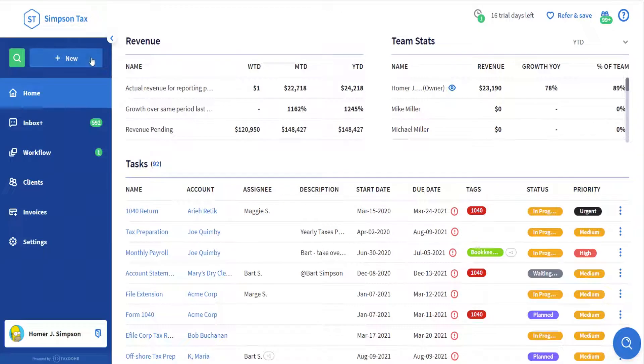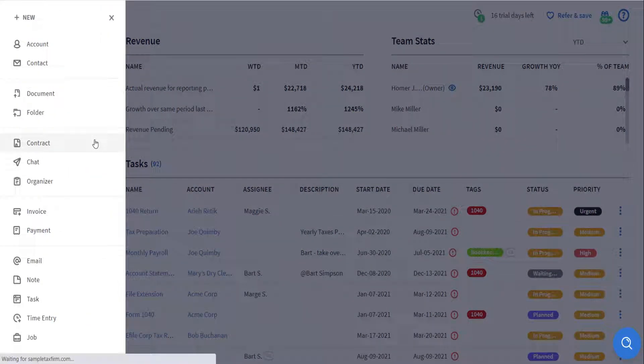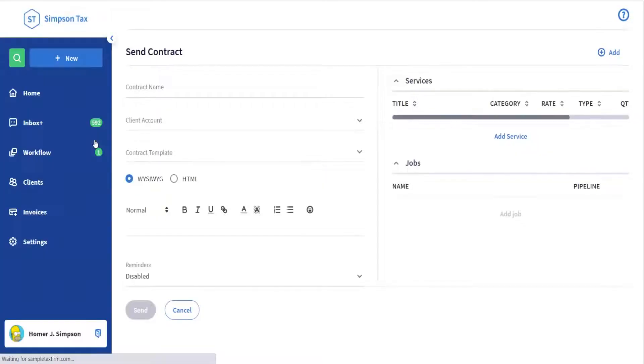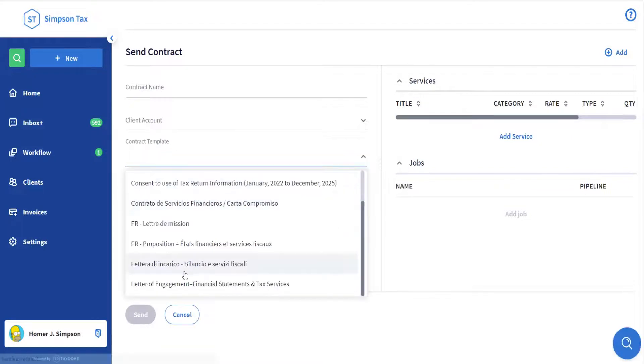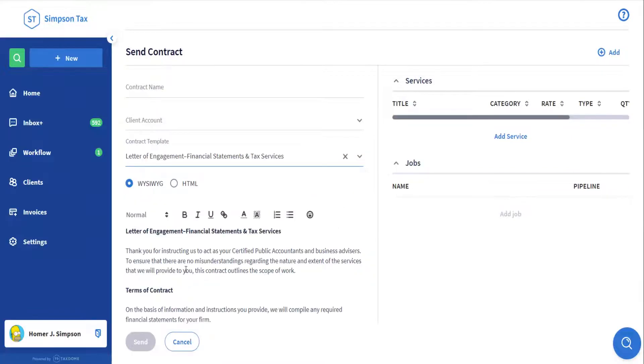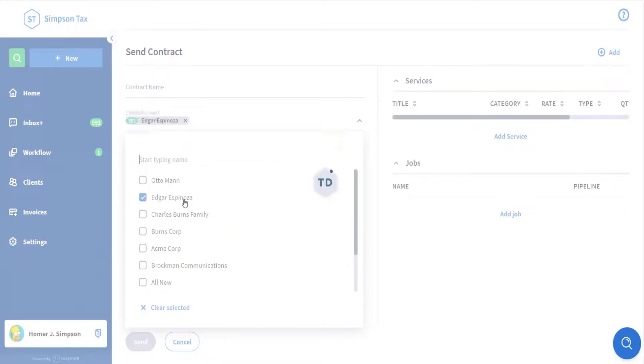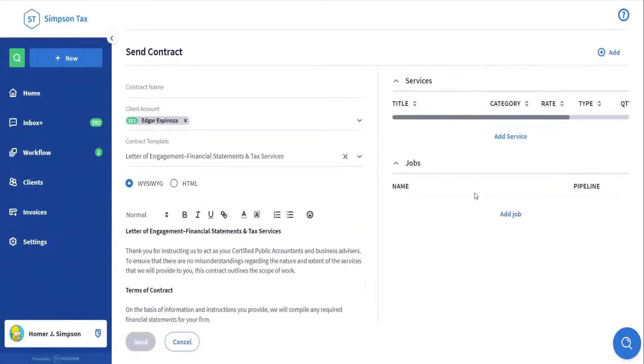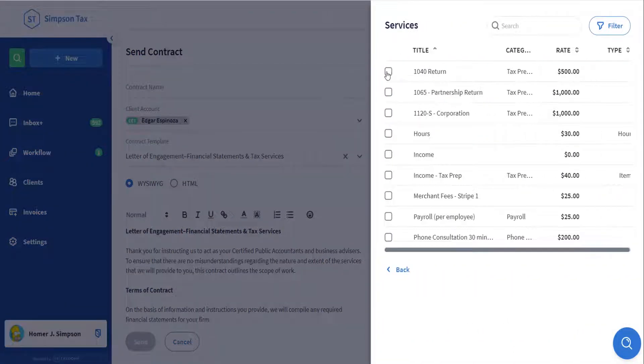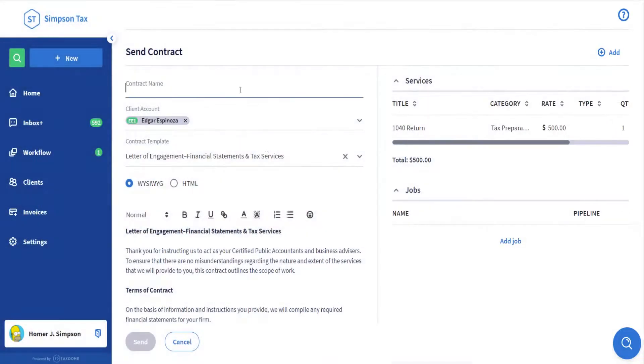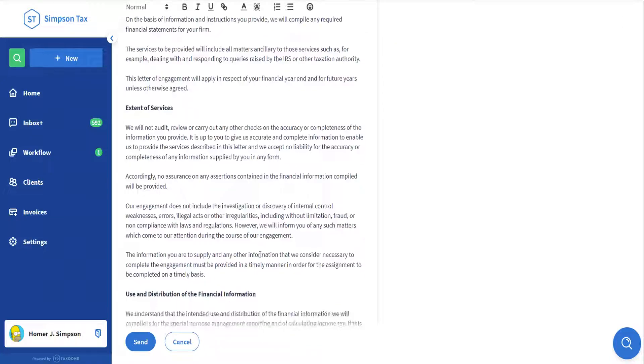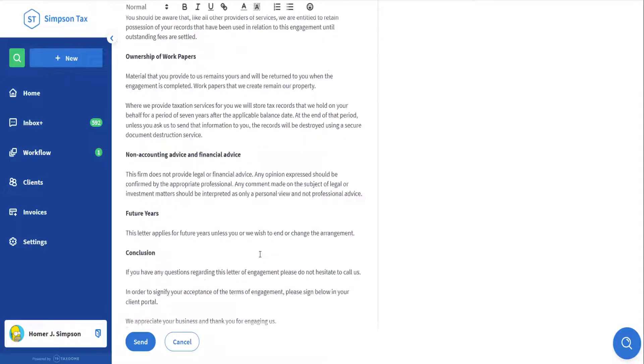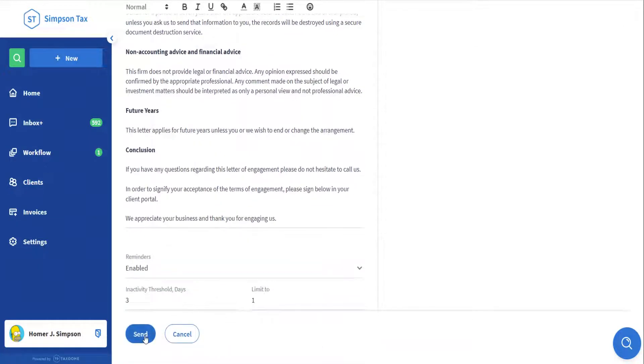Let's first see what contracts look like in TaxDome. To send a new contract to a client, we'll click New on the top left, then select Contract. Select a contract template from your list, select the client account that this contract is for, add the services that your client will be signing for, and make any necessary changes to your contract template. Don't forget you can use shortcodes in your contracts to add dynamic pieces of information. Enable reminders if necessary, and then click Send.